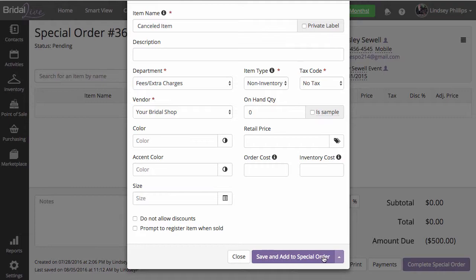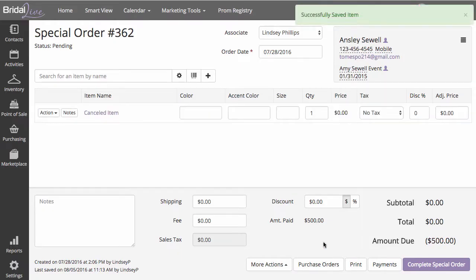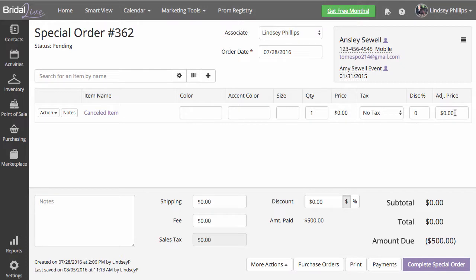Save and add to special order. On the cancelled item, we're going to want to change this adjusted price to match exactly what Bridal Live is showing as the amount due. Mine is $500, so I'm going to change my adjusted price to $500.